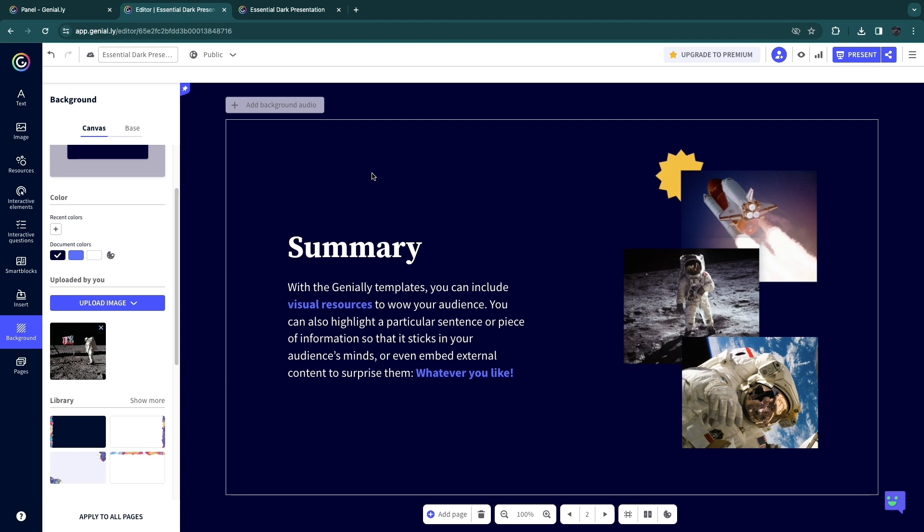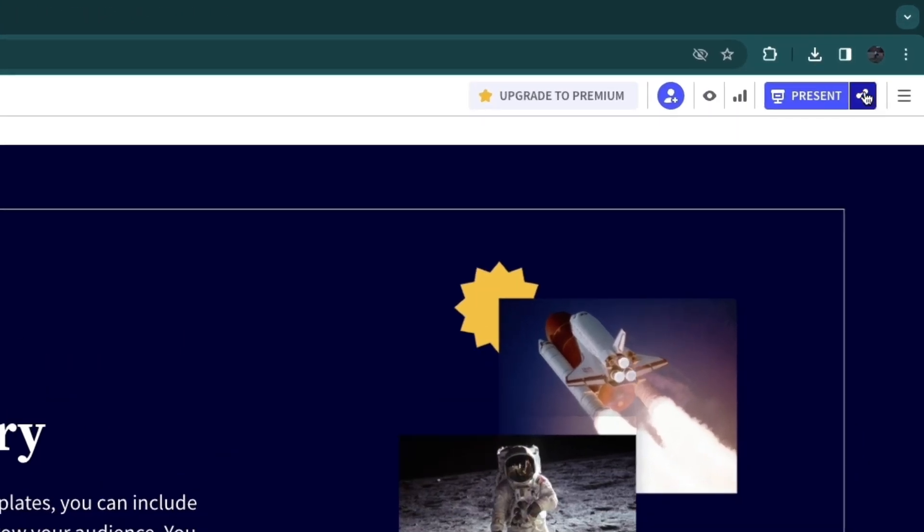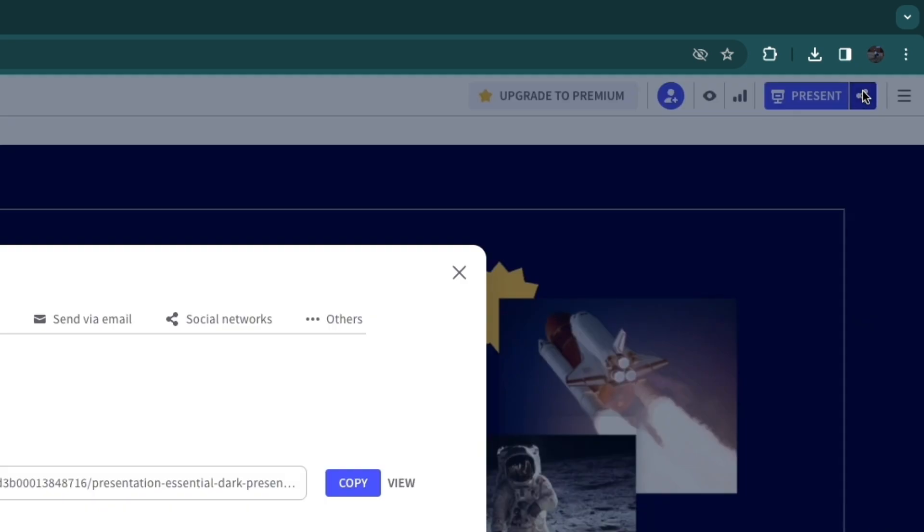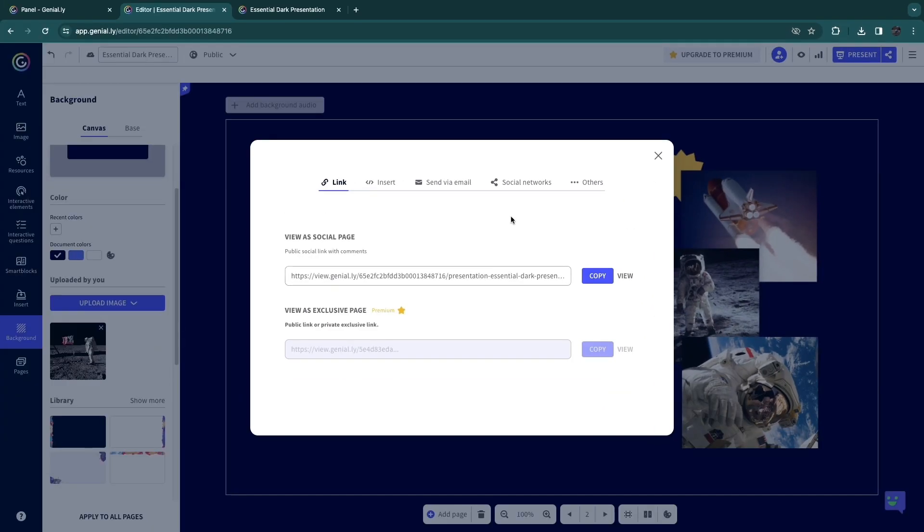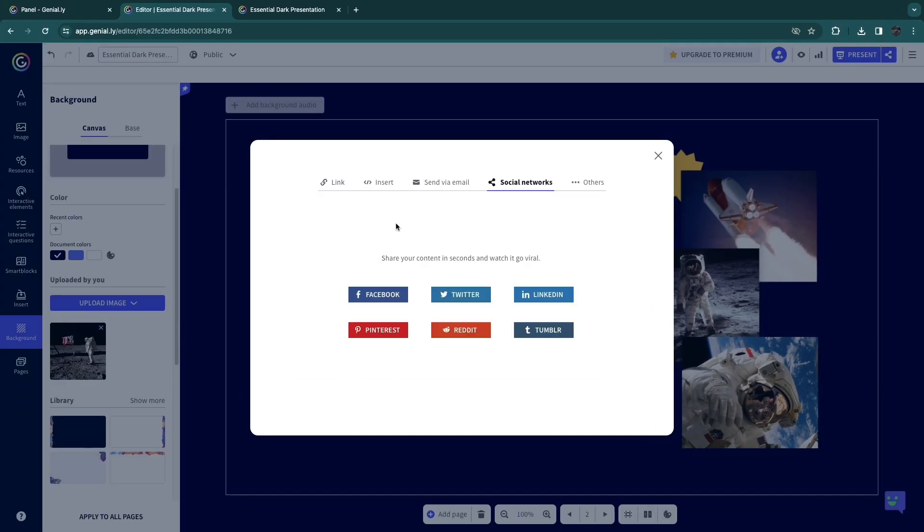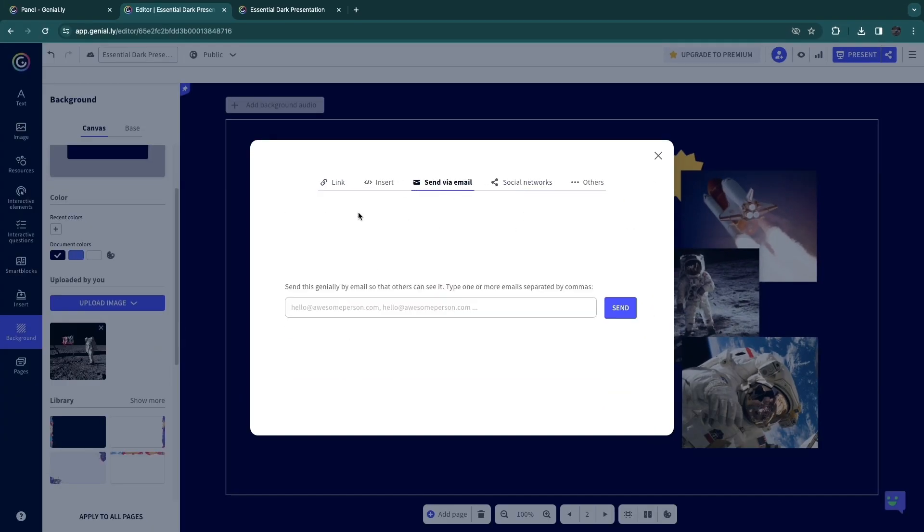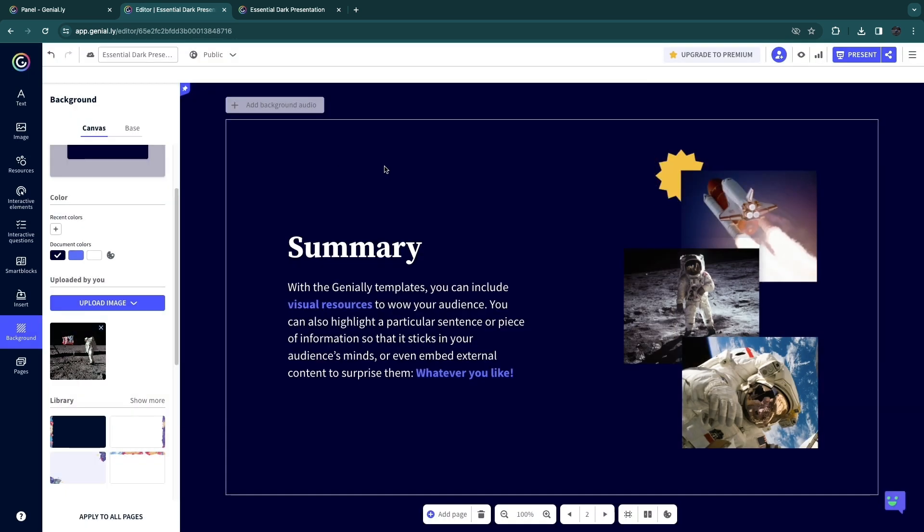Now, if you want to share your infographic or a presentation or whatever you created, you can click on the share icon right here and just share the link or share directly onto the social networks that you want, send via email or whatever you want. So that's how to use Genially to create interactive infographics, presentations, etc.